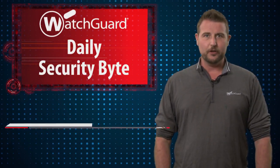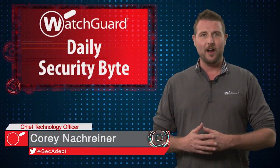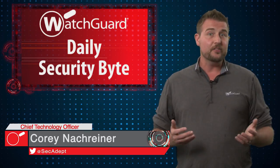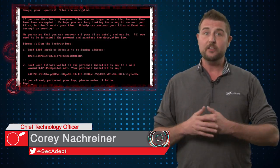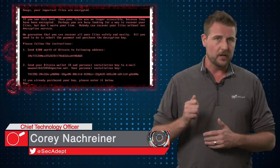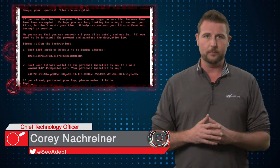Welcome to WatchGuard's Daily Security Byte. I'm Corey Nachreiner. Today's story is Petya 2.0, another ransomworm.